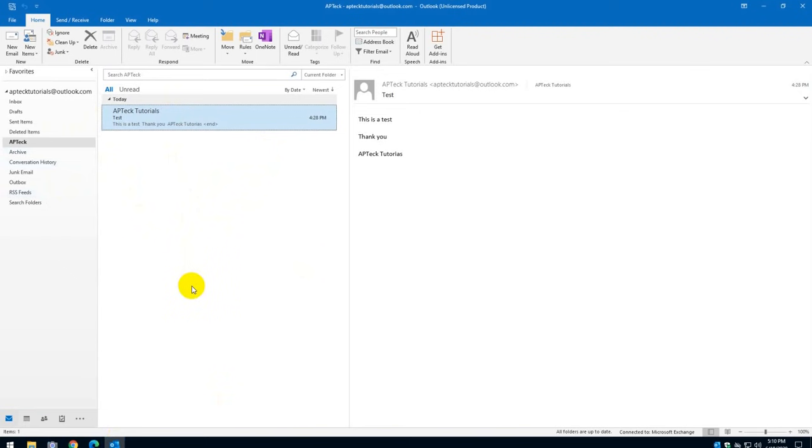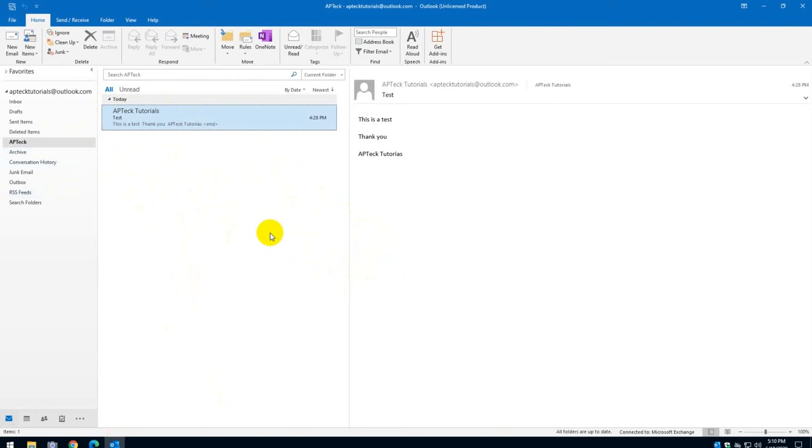So the good thing is that if your computer breaks down and anything happens, you can reinstall the Outlook Client and configure the account and everything will be brought down to here automatically without you having to do it again.